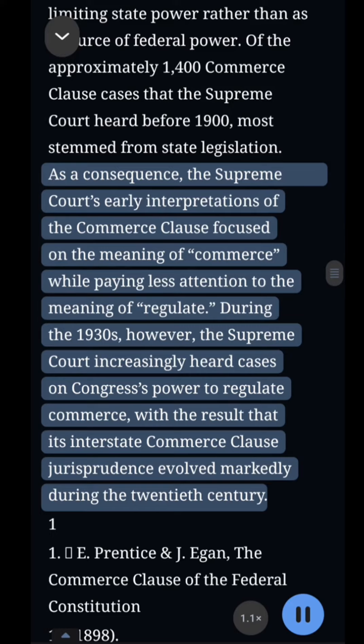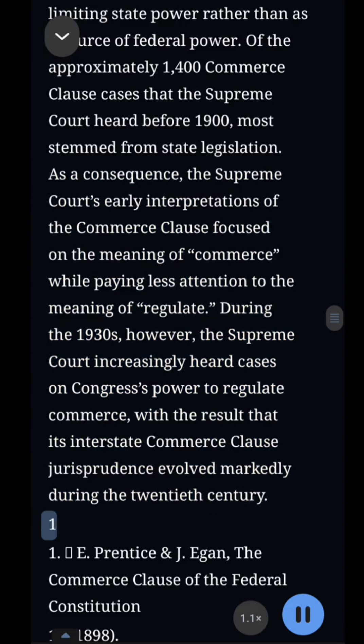During the 1930s, however, the Supreme Court increasingly heard cases on Congress's power to regulate commerce, with the result that its Interstate Commerce Clause jurisprudence evolved markedly during the 20th century.